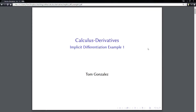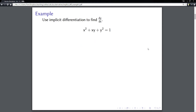In this video we're going to talk about how to use implicit differentiation. We want to use implicit differentiation to find the derivative dy/dx, where the function is x squared plus x times y plus y squared equals one. What we're going to do is take the derivative of the left-hand side and set that equal to the derivative of the right-hand side.